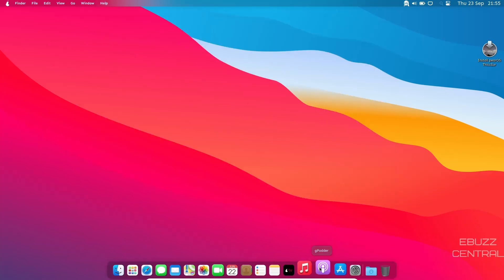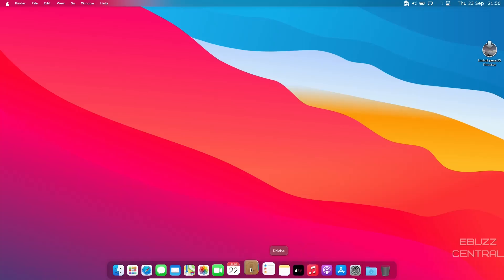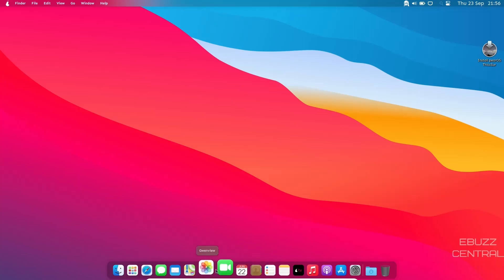Let's go ahead and close out of that. You've got the G-Patter, P-Tunes, Pair TV, K-Notes, To-Do List, Pair Contacts, Calendar.